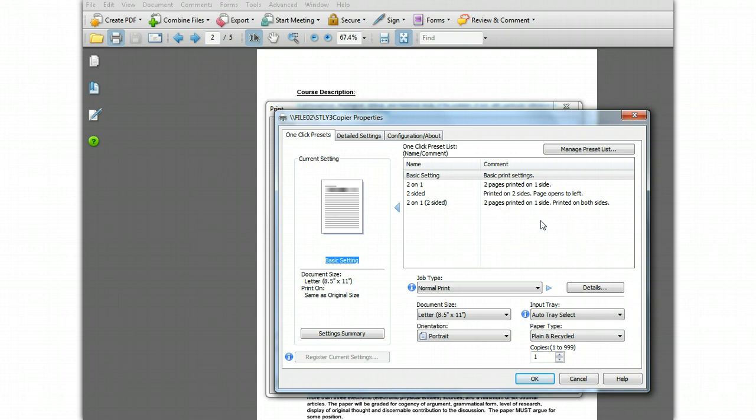If you have some print configurations you regularly use, you can define your own presets for them. For example, let's say you frequently use the settings of portrait, two-sided, and staple at the top left. You can define a preset for this.